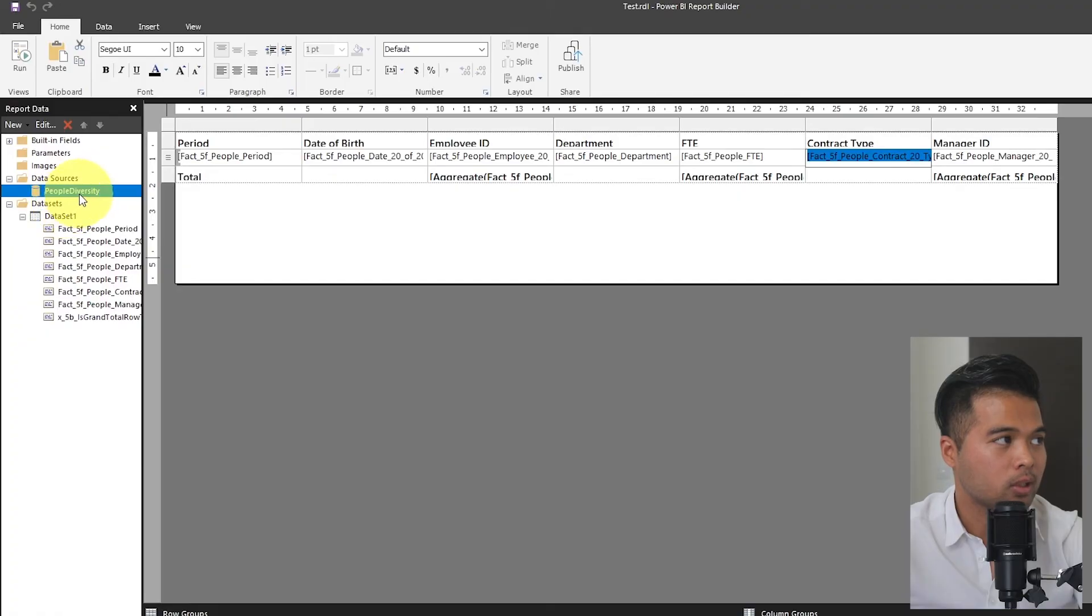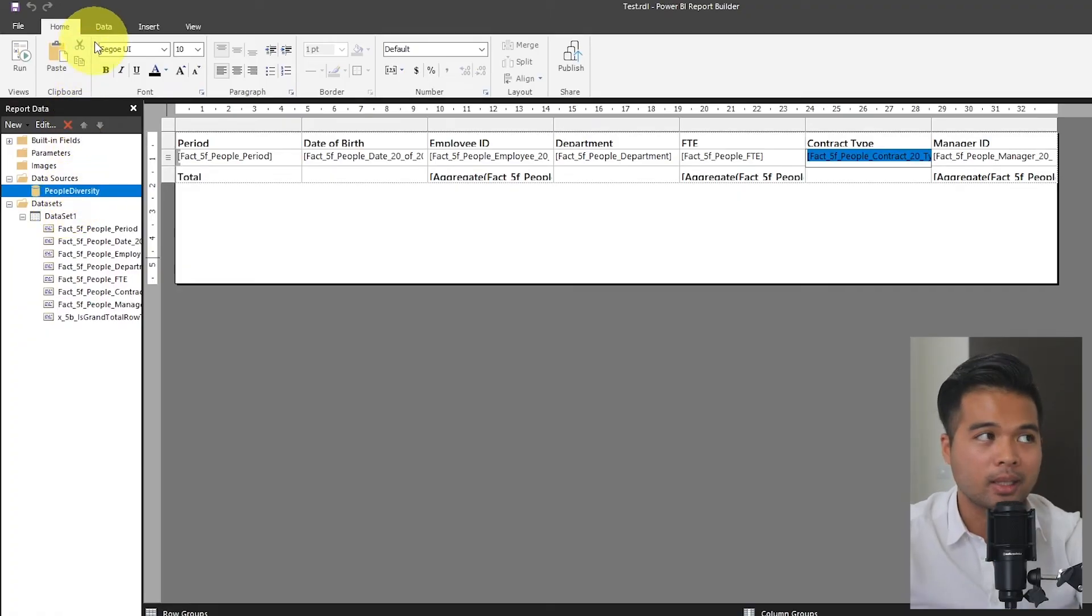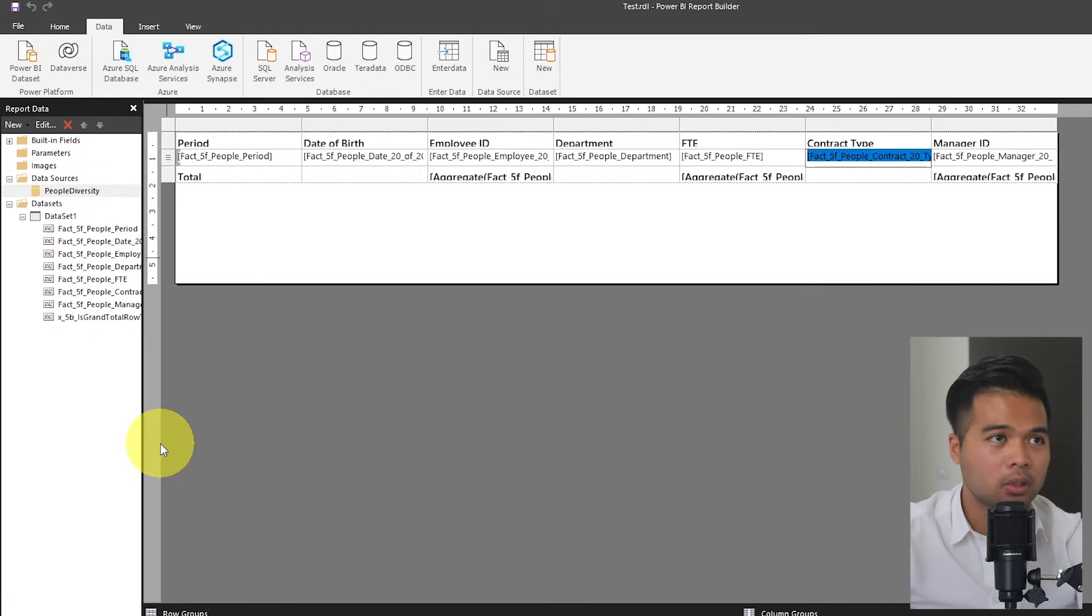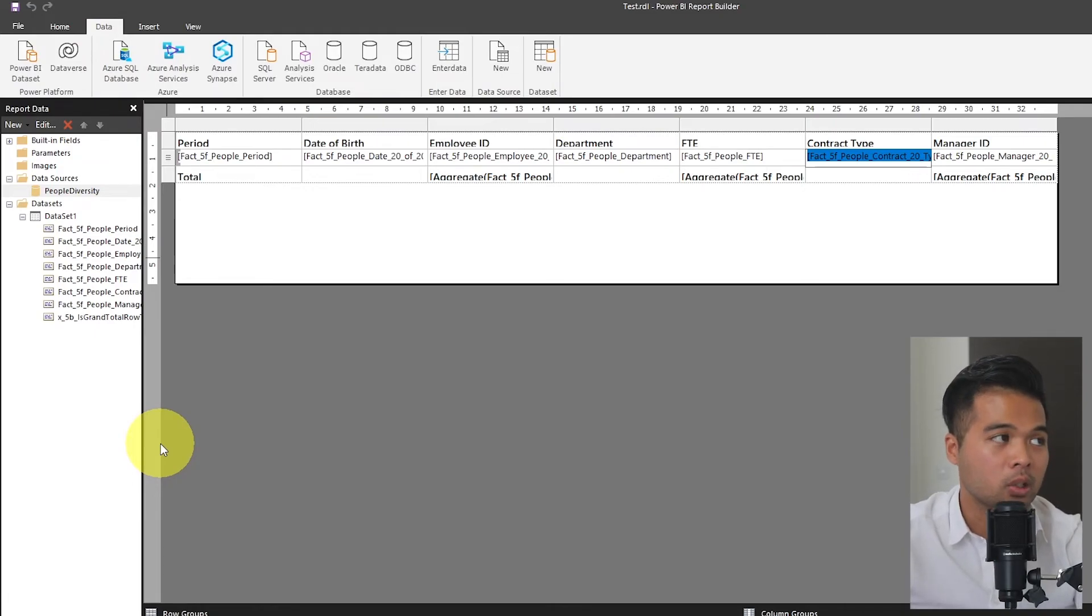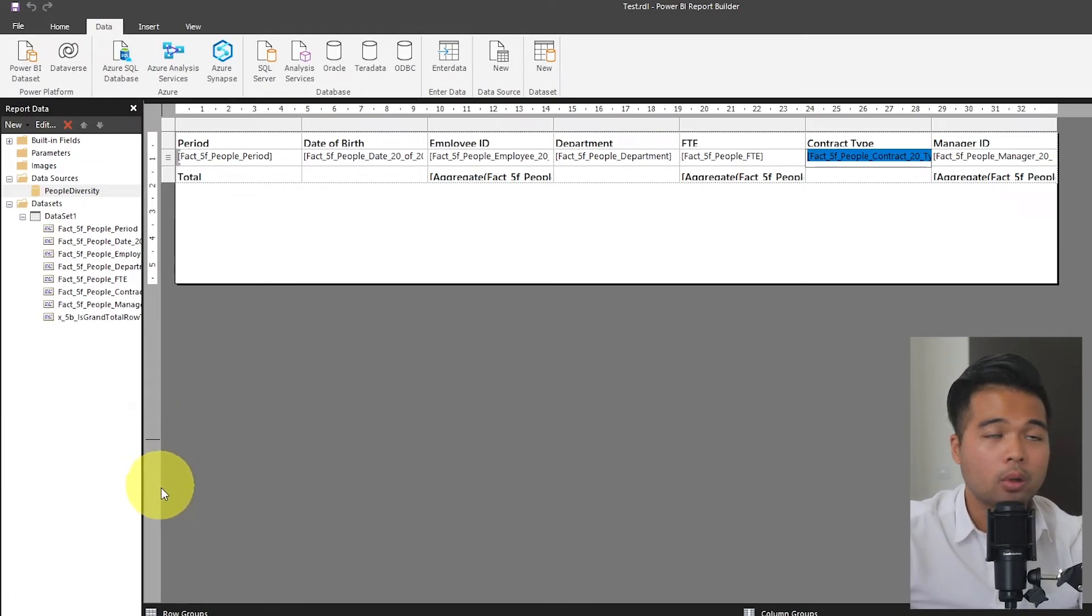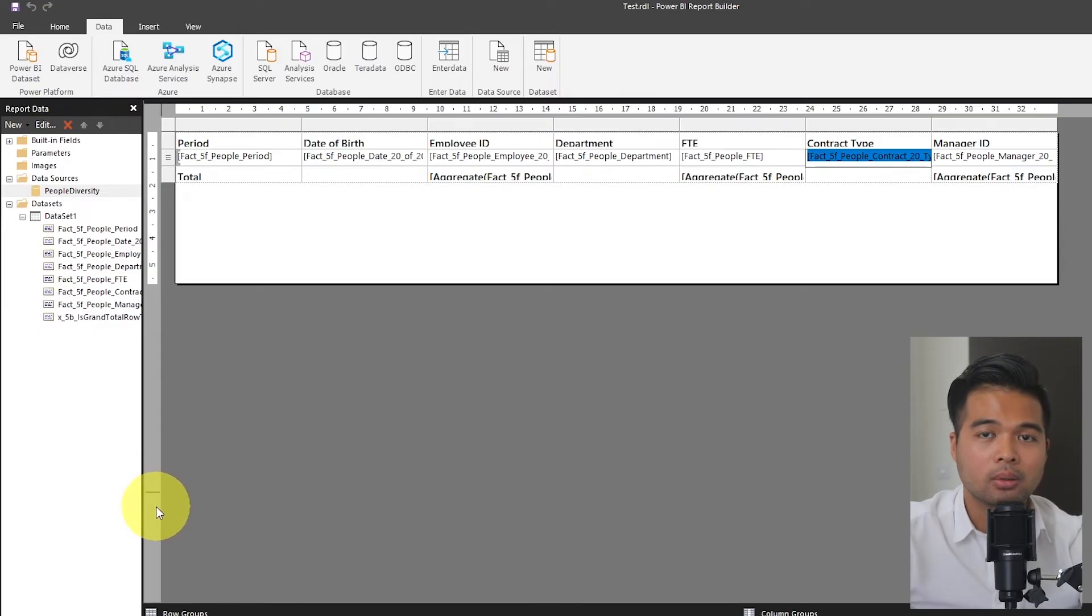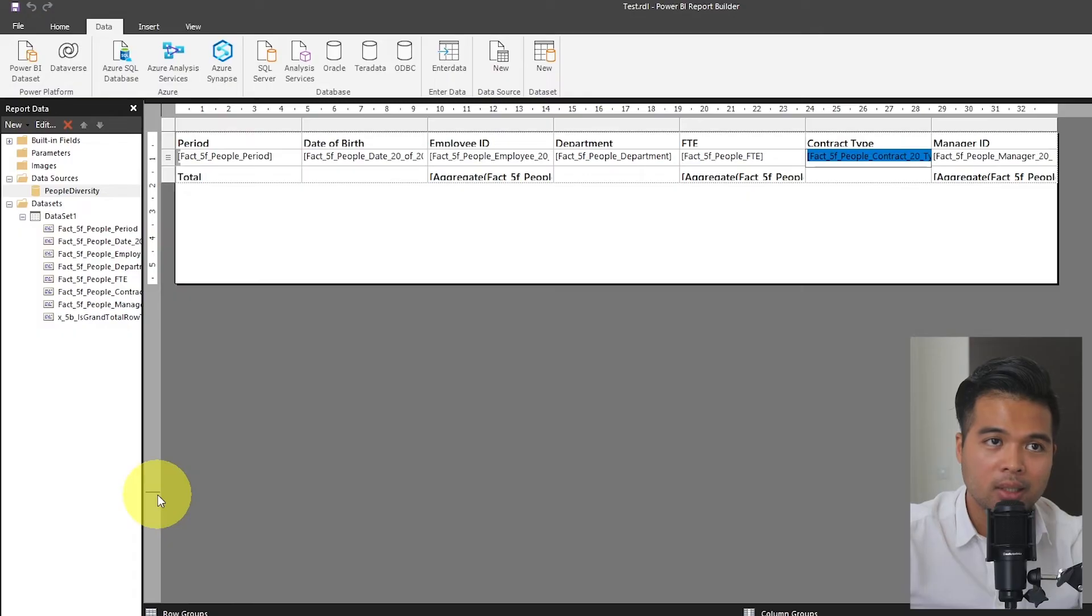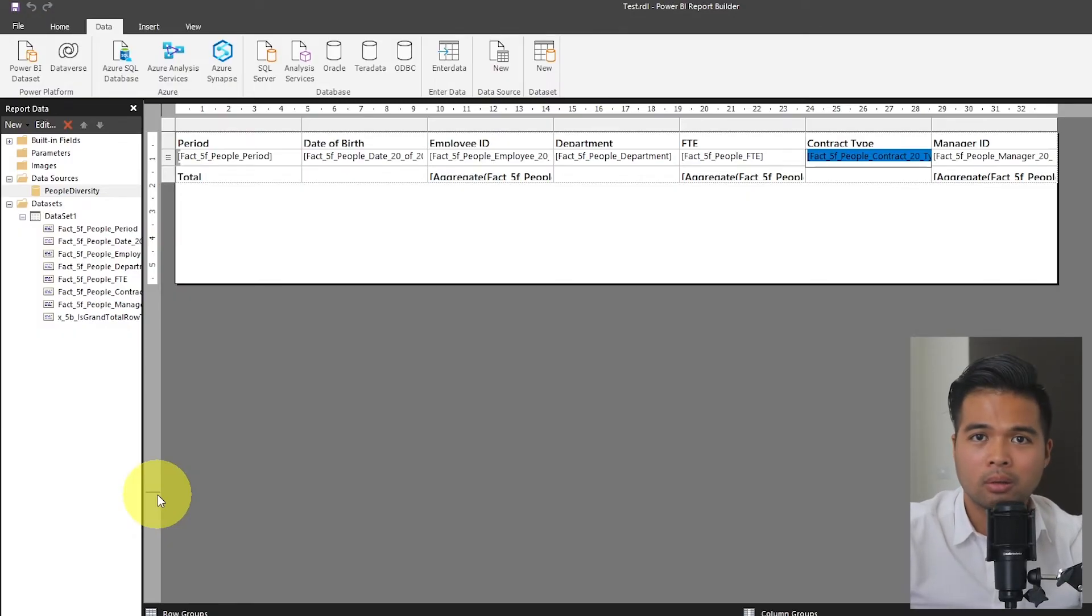In fact, you can create your new version from scratch here directly in the report builder. For example, for data sources, we can see that we have a connection here from a data set, but you can connect to other types of data sources as well. An Azure SQL database, Oracle, or you can even enter your own data. If you don't have any data in the service, you can just put some dummy data in there so you can get started with playing around with your own paginated reports.